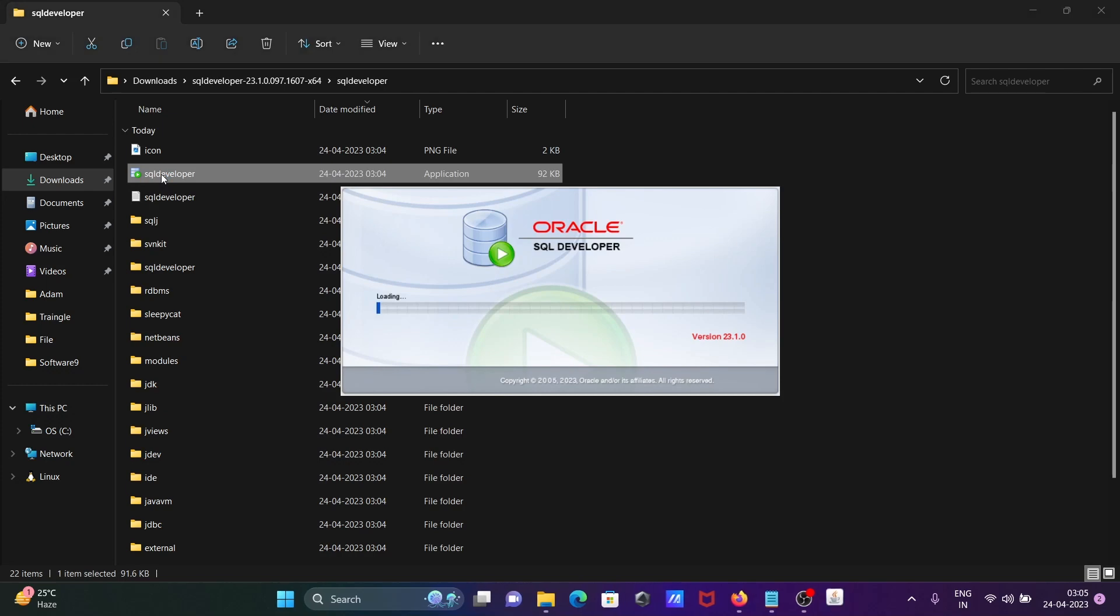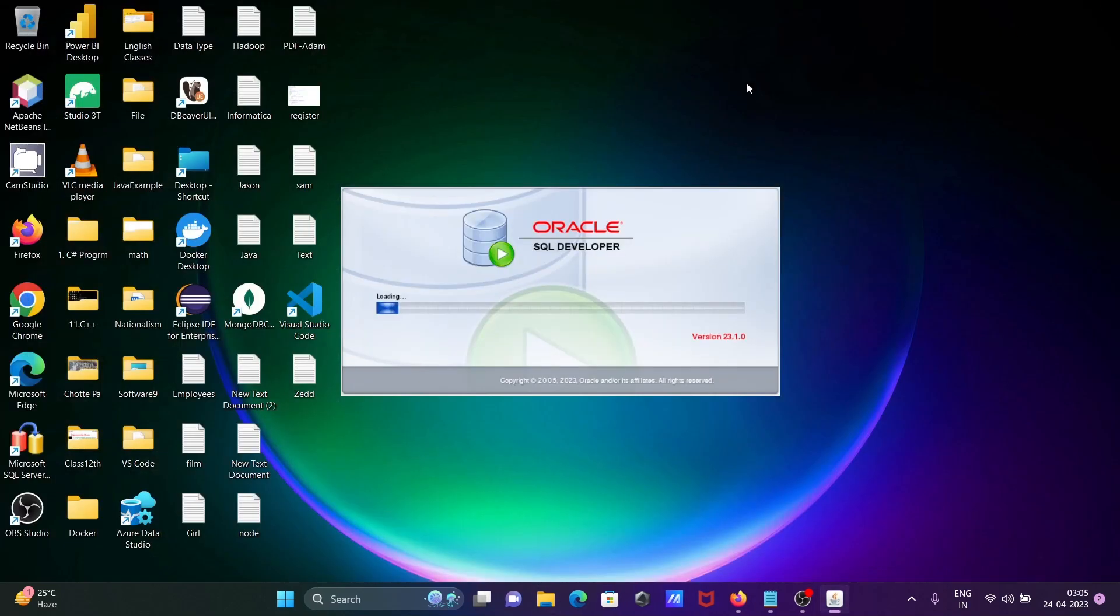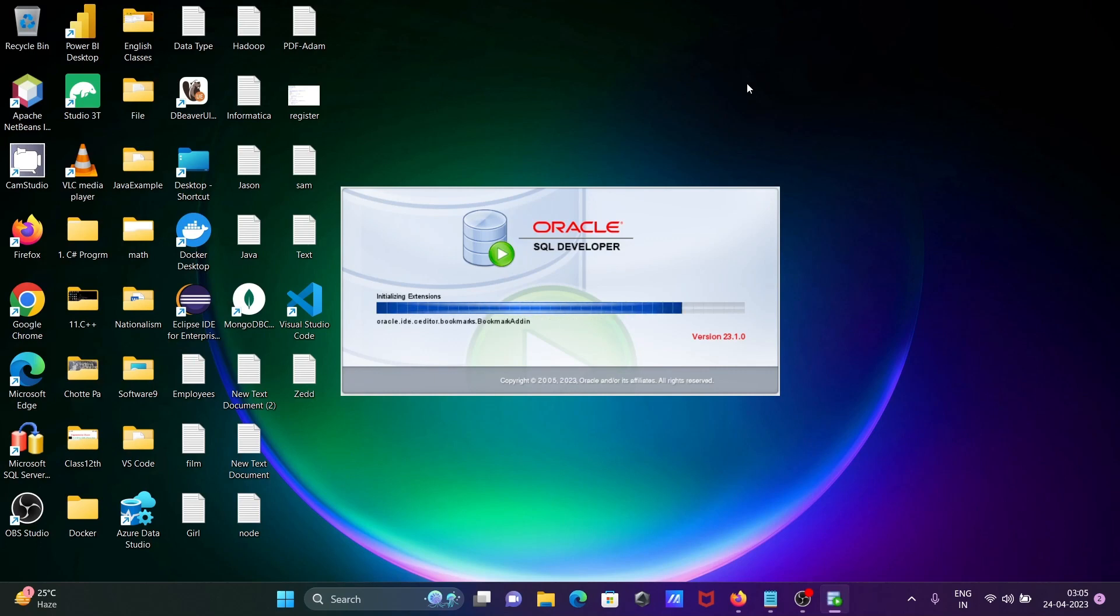Oracle SQL Developer is now opening. This is the 23 version.